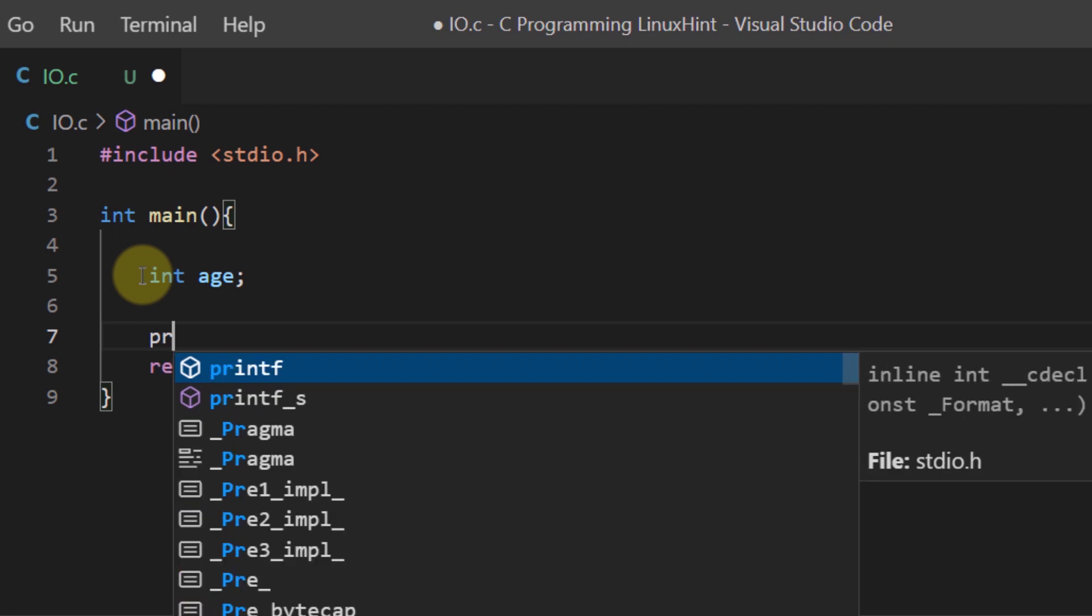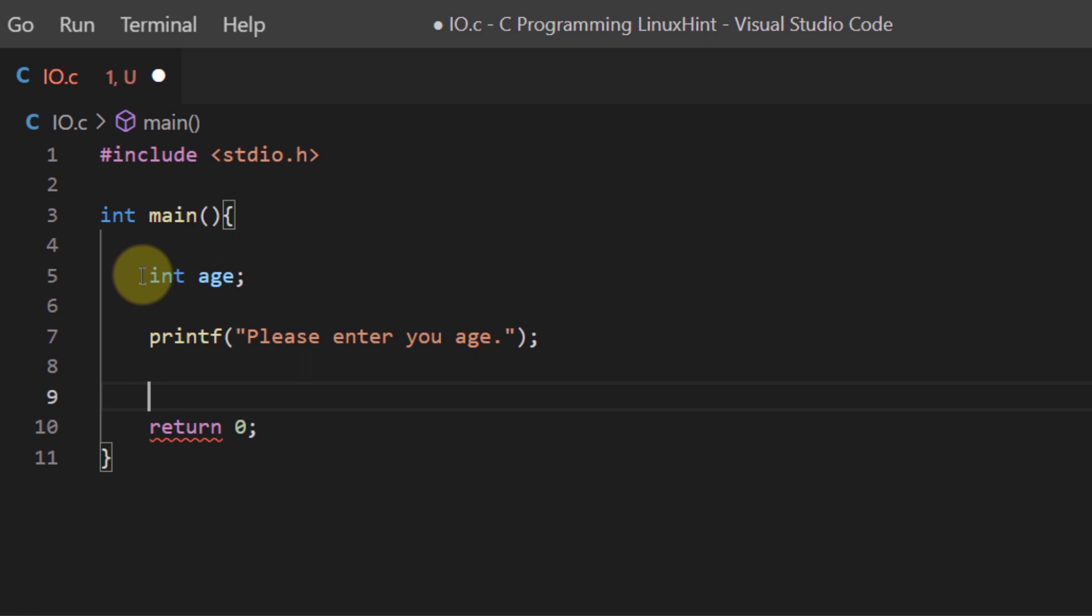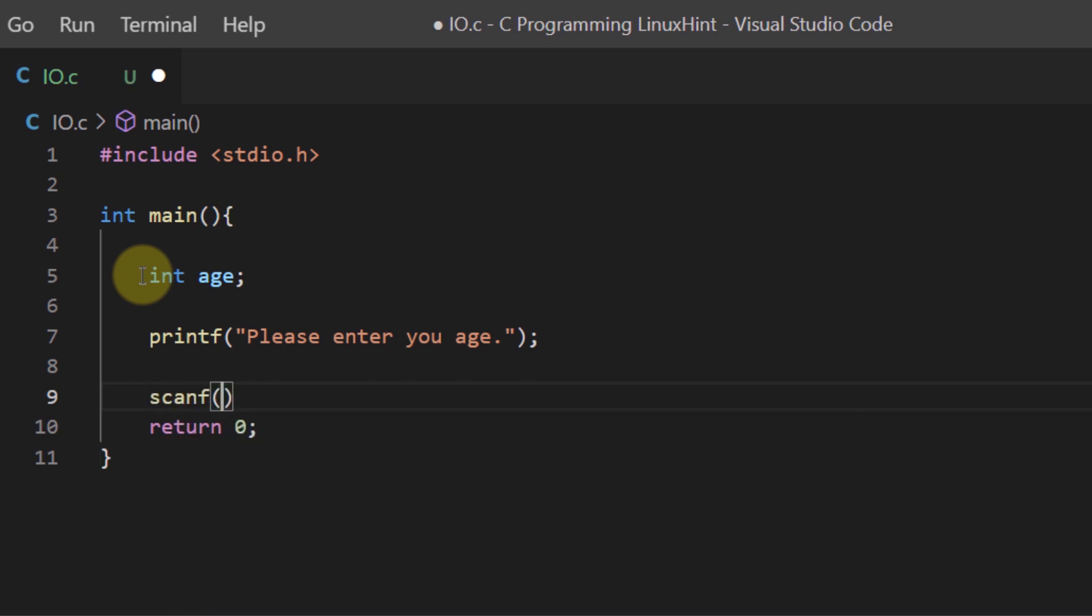Then I'm going to use the printf function to prompt the user that he needs to input his age and then to get the value from the user I'm going to say scanf and then I need to use the format specifier again to define the type of the input that I'm getting from the user. Since it's an integer value I'm using the format specifier %d.